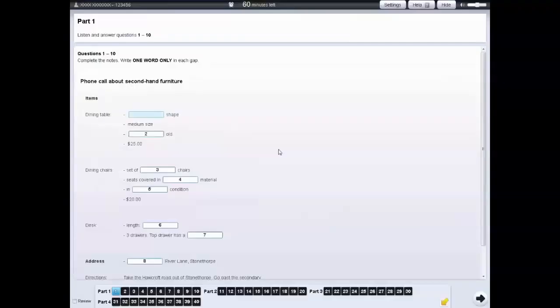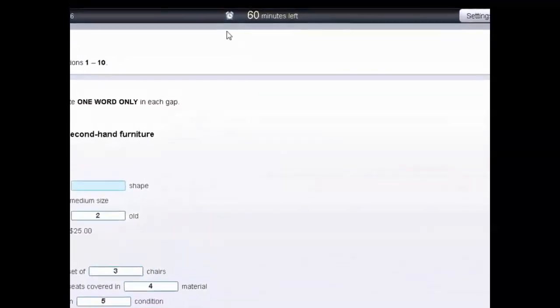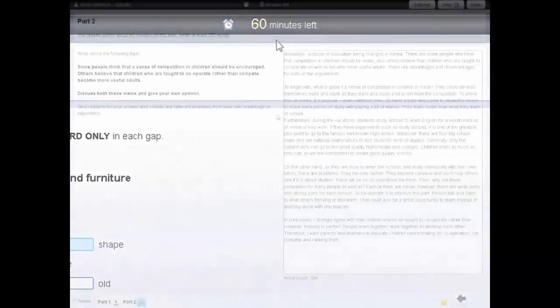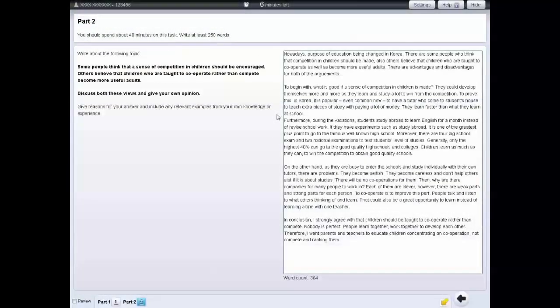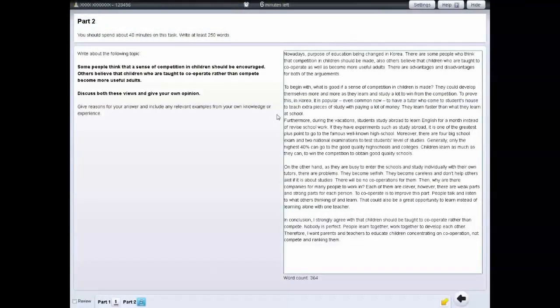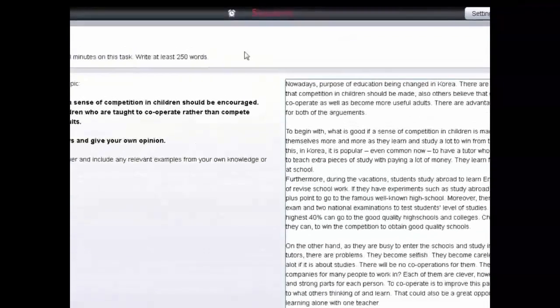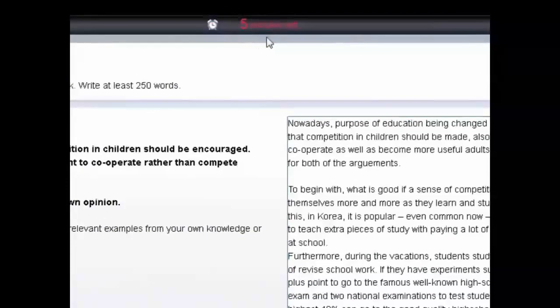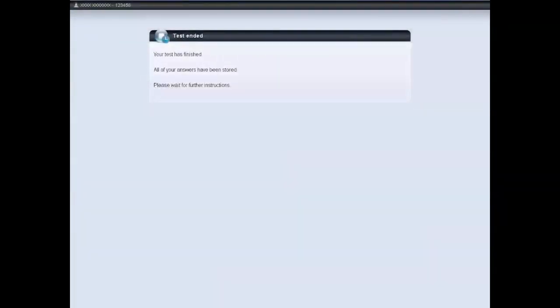For each section, there's a clock at the top of the screen which tells you how much time you have left. For the reading and writing tests, the clock will turn red and flash when you have 10 and 5 minutes left. The tests will automatically stop when the time finishes.